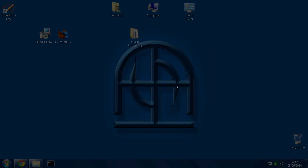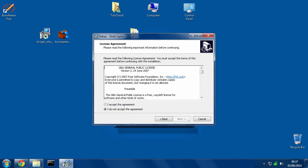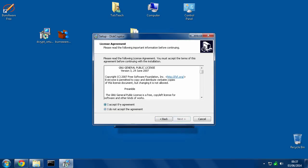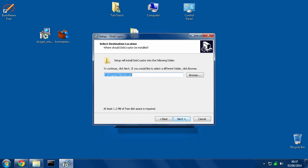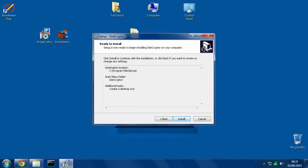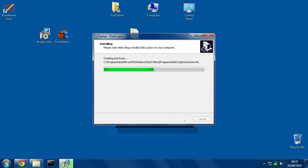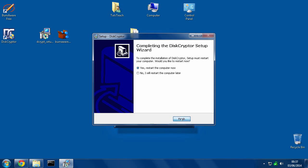Run, yes, next. There's the agreement, accept that. Next, next, next, install. Very simple. Now we need to reboot in order to get DiskCryptor to work correctly, so I shall reboot now and you'll see me in two seconds.